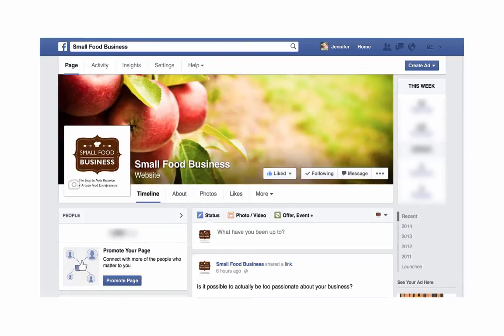The first thing you want to do is come to your Facebook page — and you need to be on your actual business Facebook page, not your personal Facebook page.